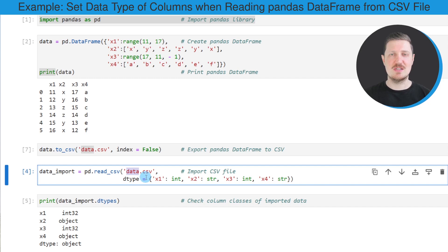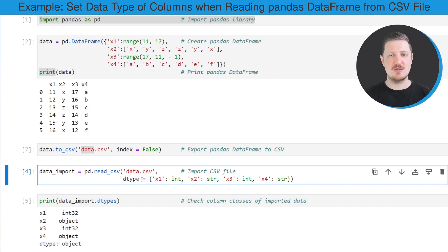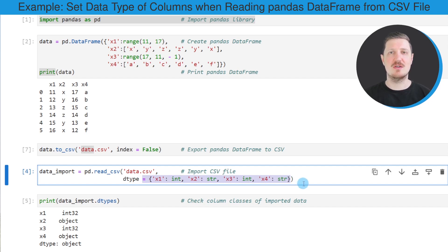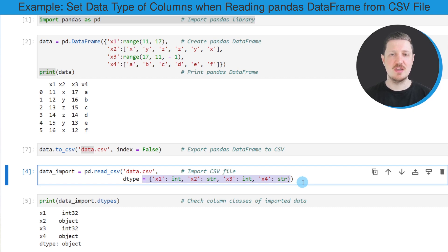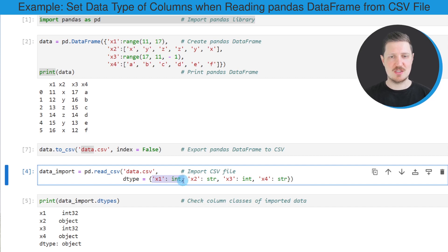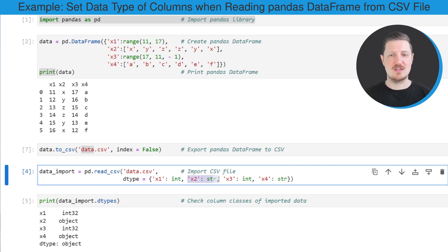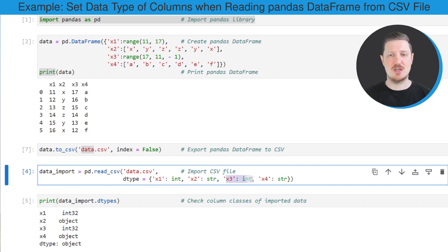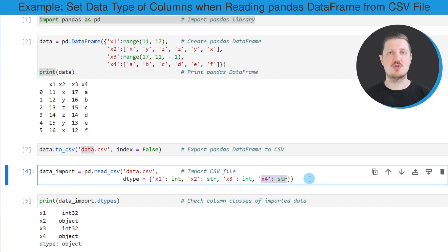And then this is the important part: we need to specify the dtype argument, and to this argument we need to assign the data types that we want to assign to the different columns in our DataFrame. In this case, I want the first column x1 to have the integer data type, the second column x2 should have the character string data type, the third column should also be an integer, and the fourth column x4 should be a string.